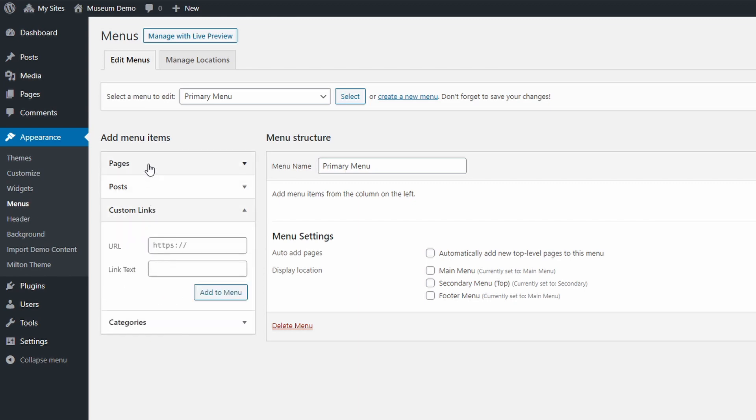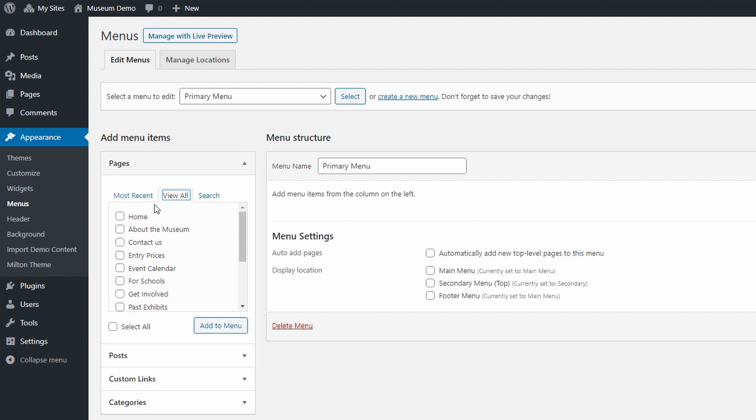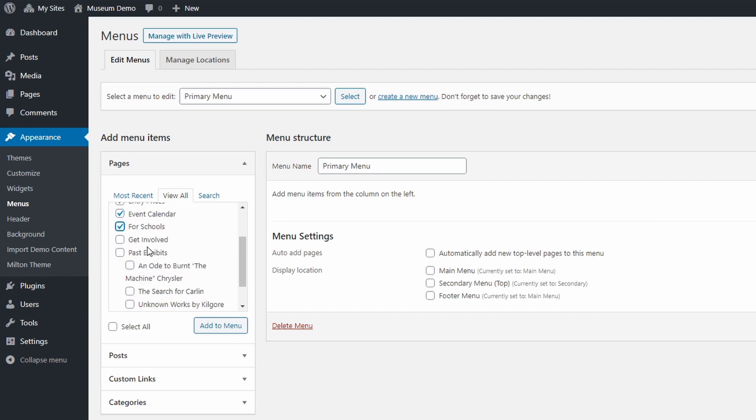Let's add some of our pages to the menu. Select the pages tab and click view all. The first menu item will always be the home item. This will link to your home page. Now let's select a few more pages and then click the add to menu button.